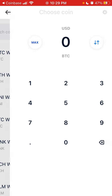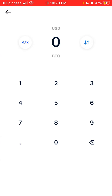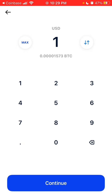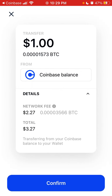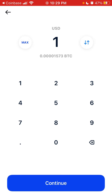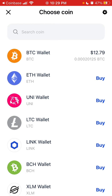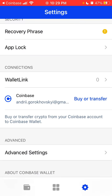For example, if I want to transfer, I can just transfer from Coinbase to this Coinbase Wallet app. So there you have it.